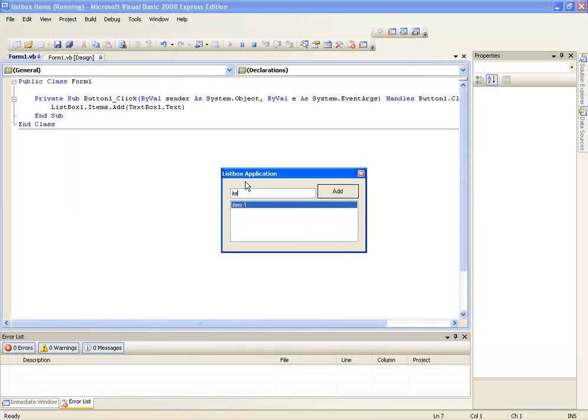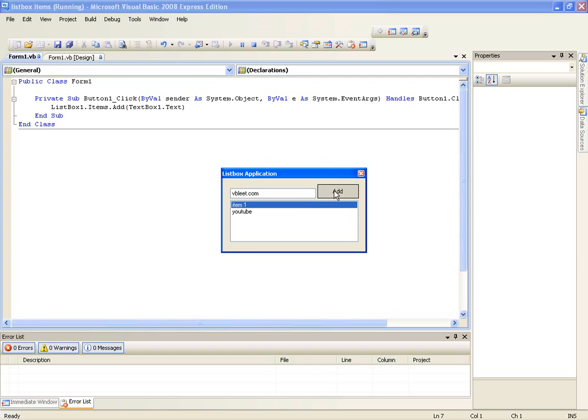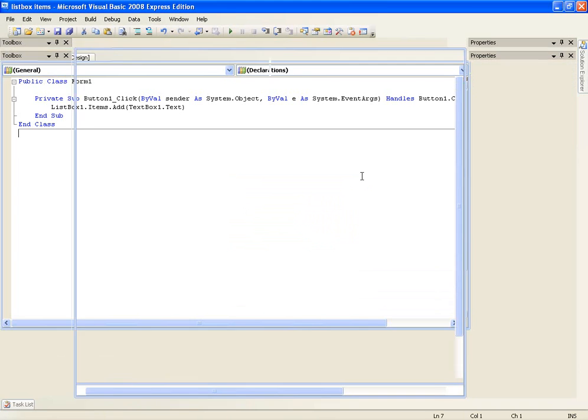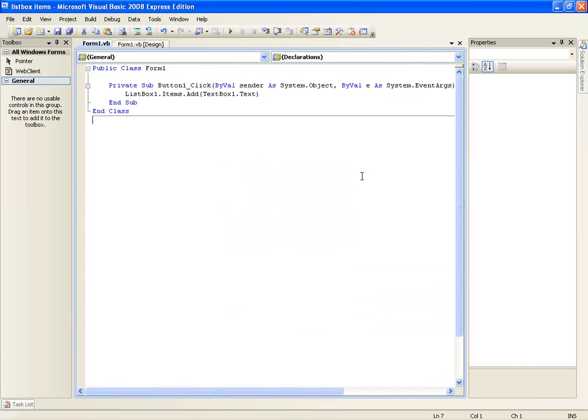And we can type whatever you want, we can type YouTube, phoebeelite dot com, which is a great forum by the way, check it out, here, and you can just keep going. And that's just basically how a list box works.